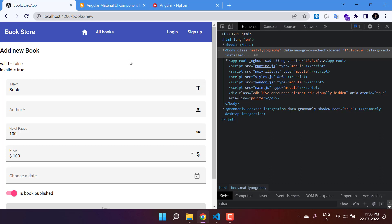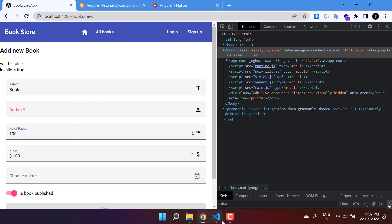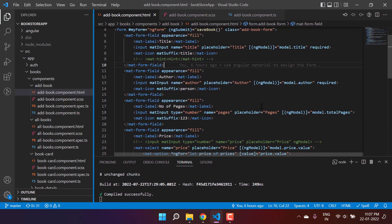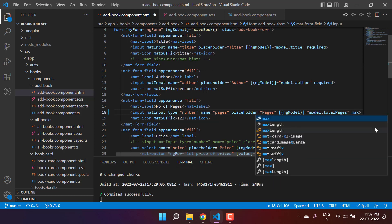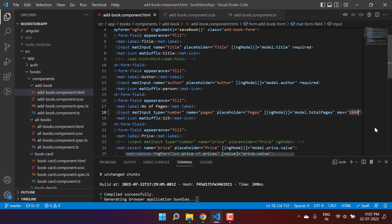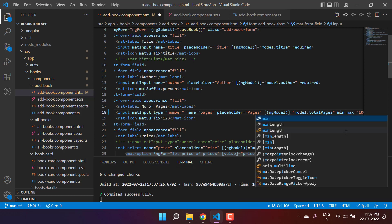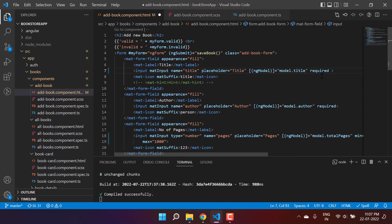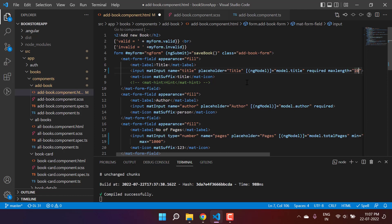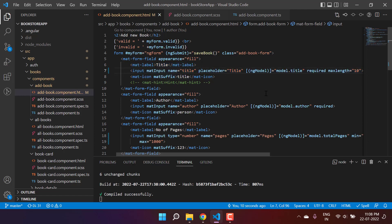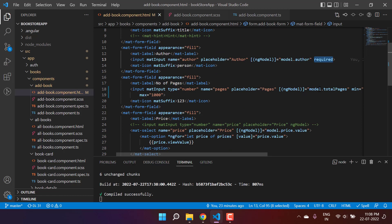Let's learn more about validations and how to display error messages for specific fields. We're adding a validation on the number of pages field with a max of 1000 and a minimum of 10. Let's also add a maxLength validation on the title field, setting it to 10. So we now have a few validations: the title has required and maxLength, the author has required, and number of pages has two validations.